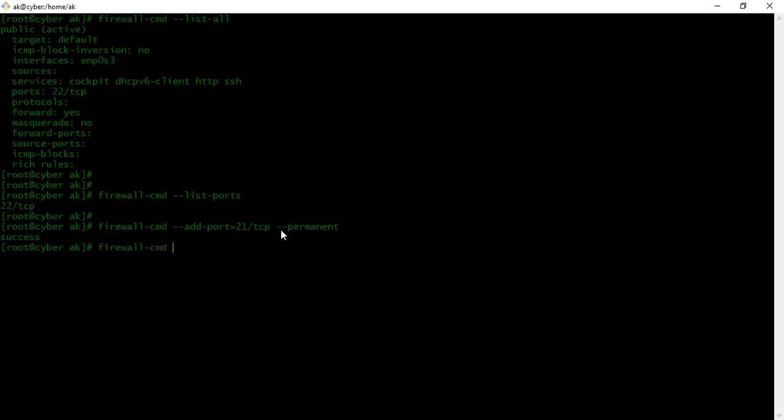Running --list-ports will show us that newly added rule. Now if you want to remove that rule, we will use firewall-cmd.